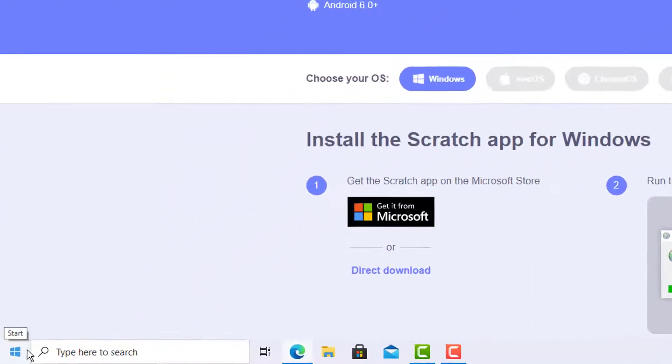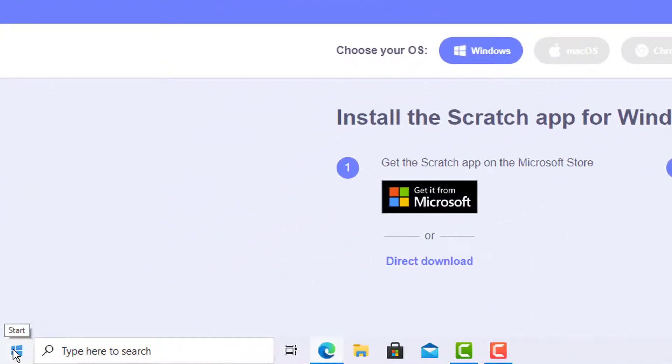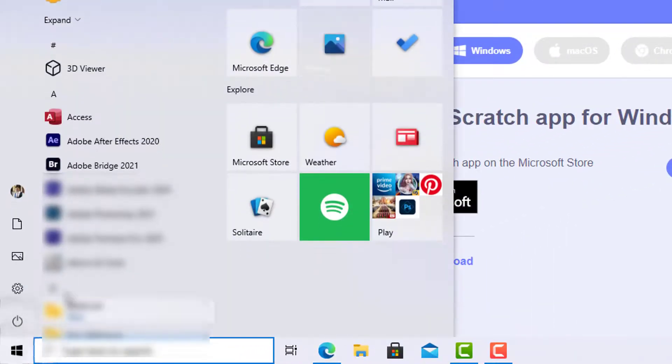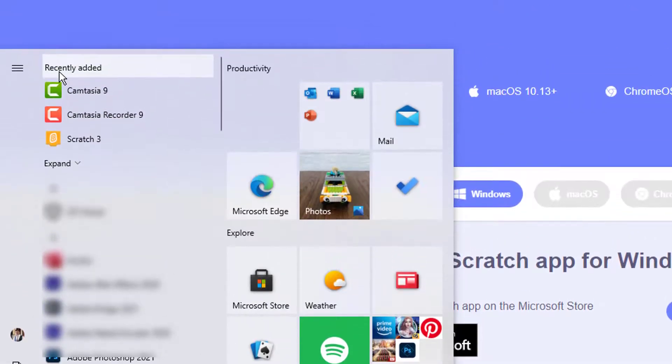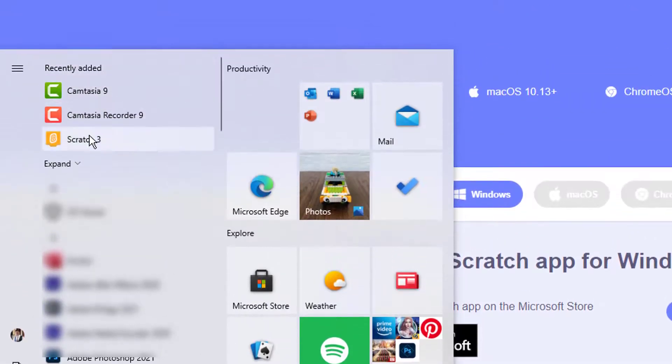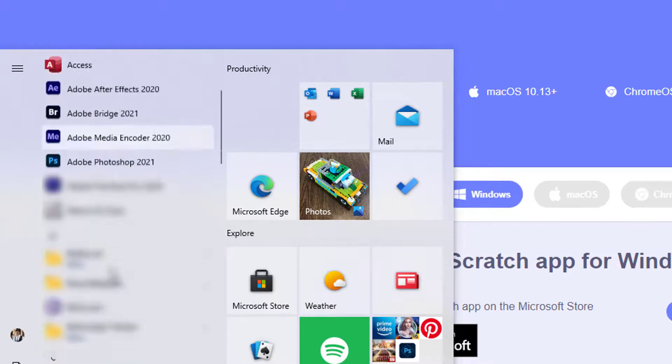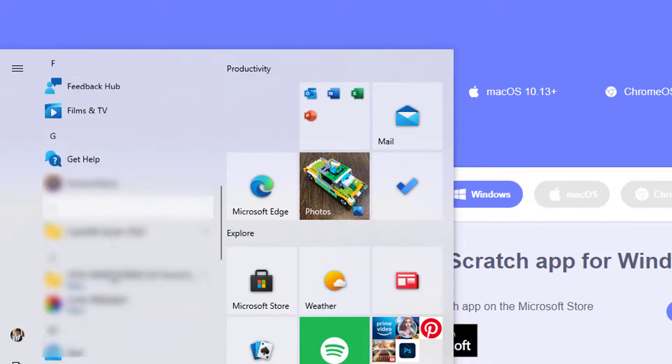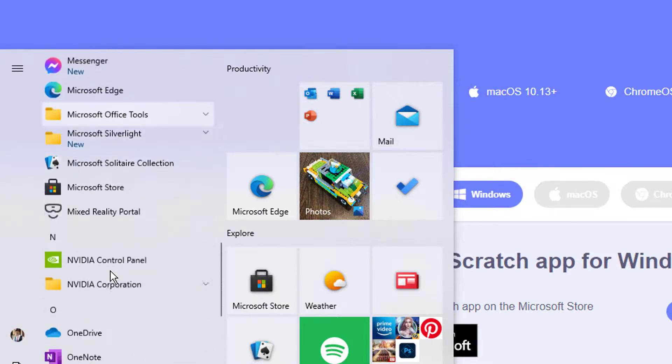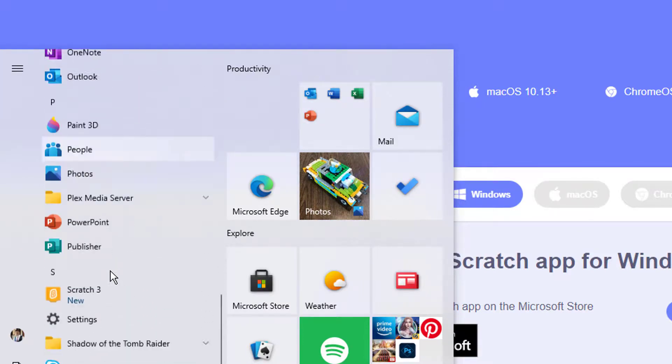To open Scratch, click on Start button in the bottom left hand side of your computer screen. You can find Scratch 3 shortcut in recently added applications, or you can find the shortcut in Start button applications list.